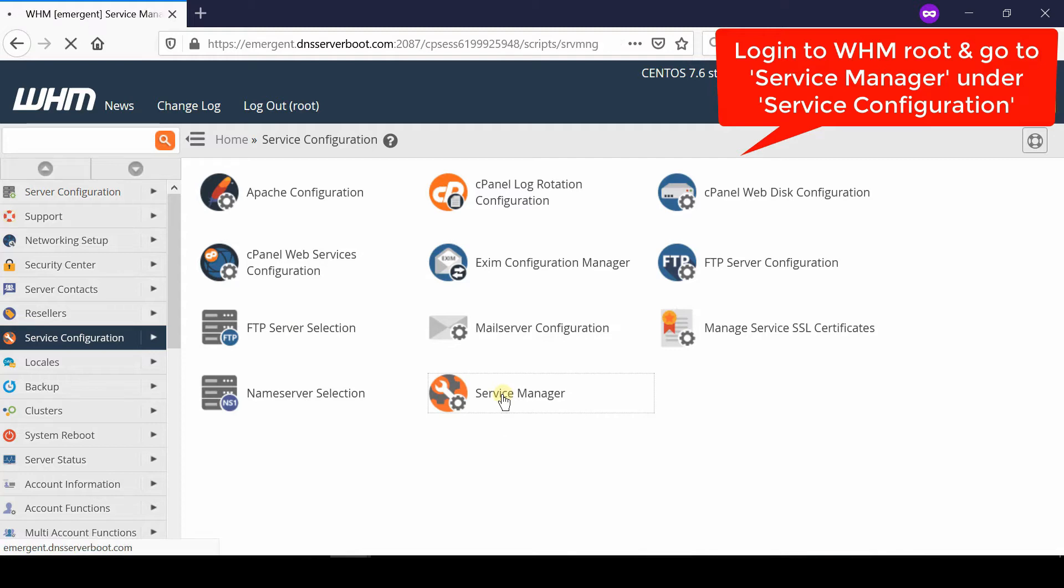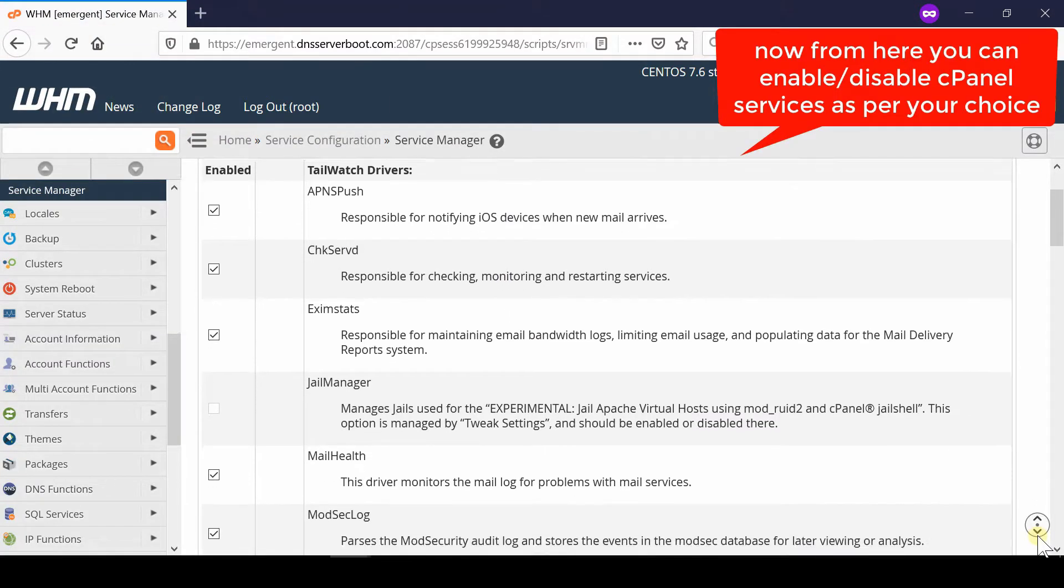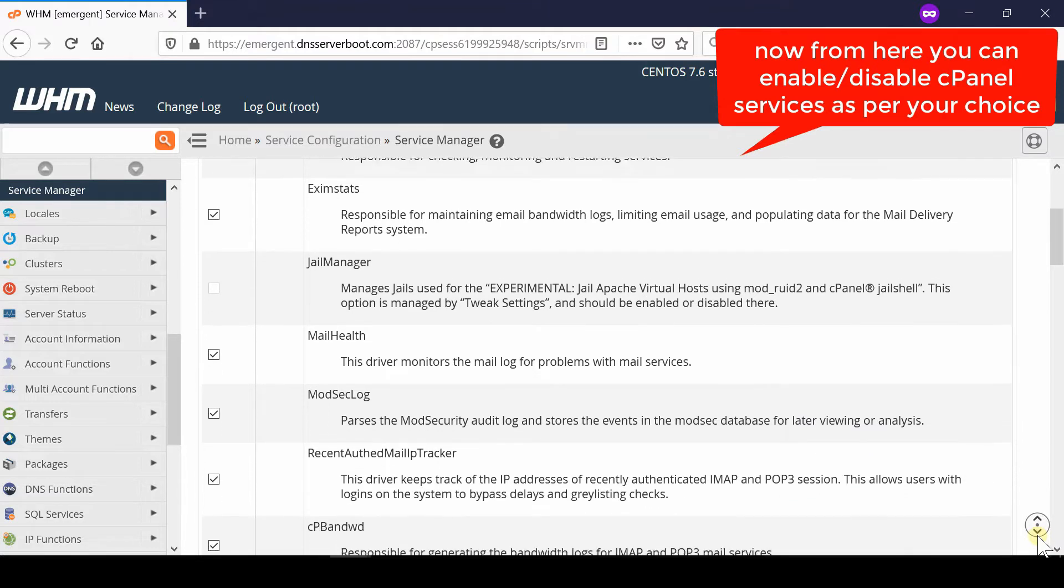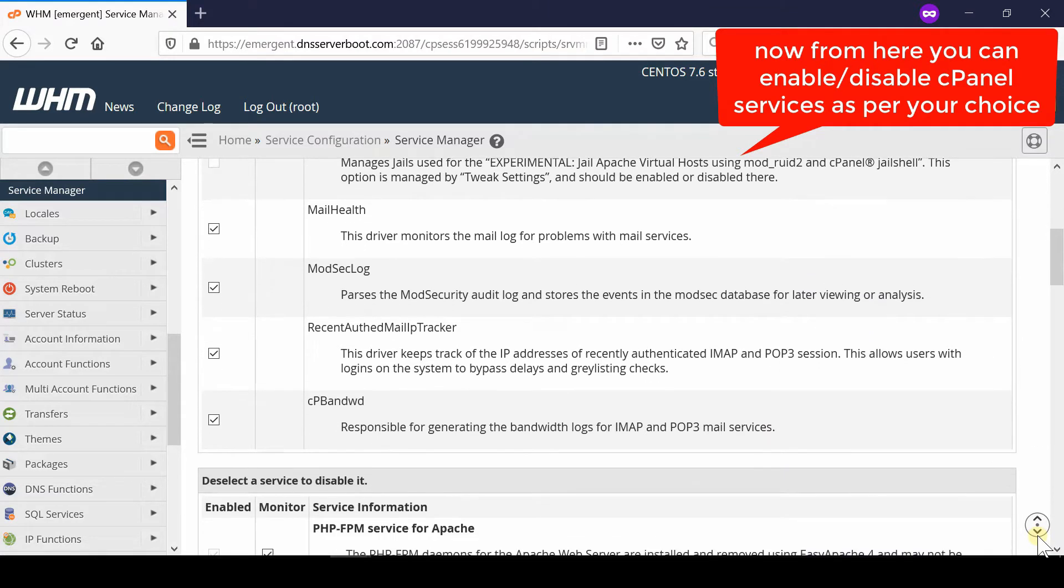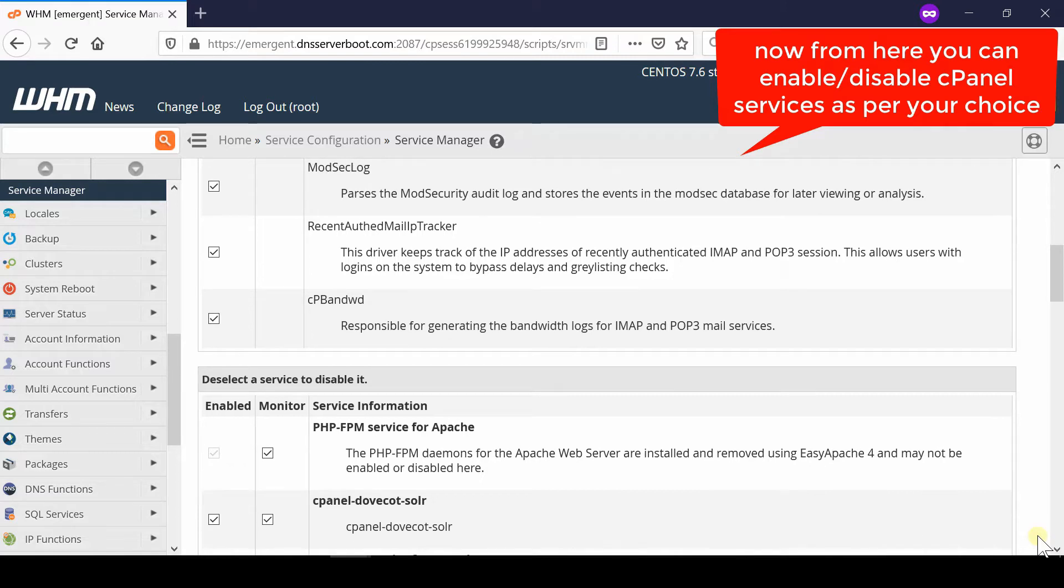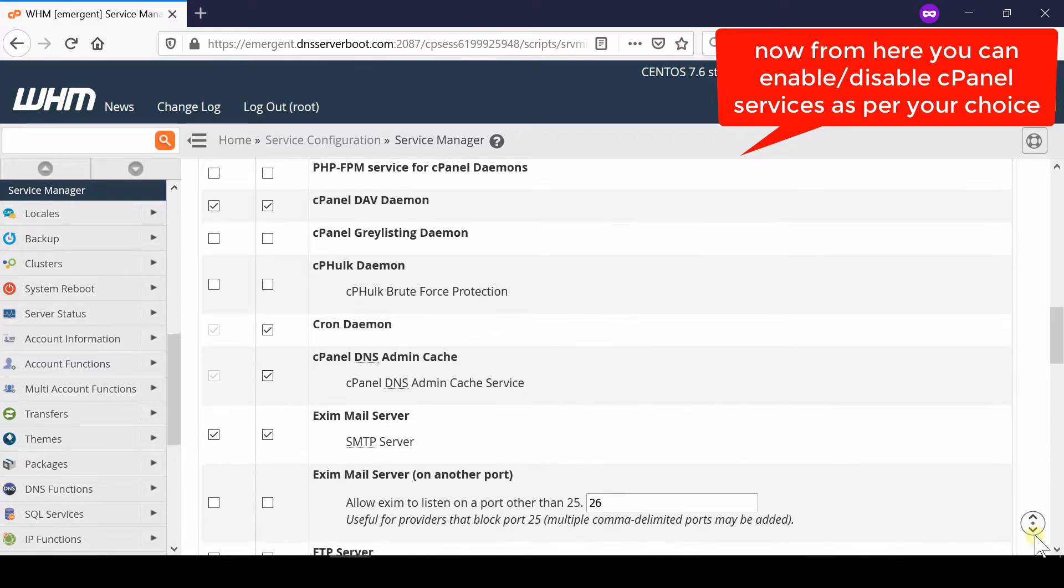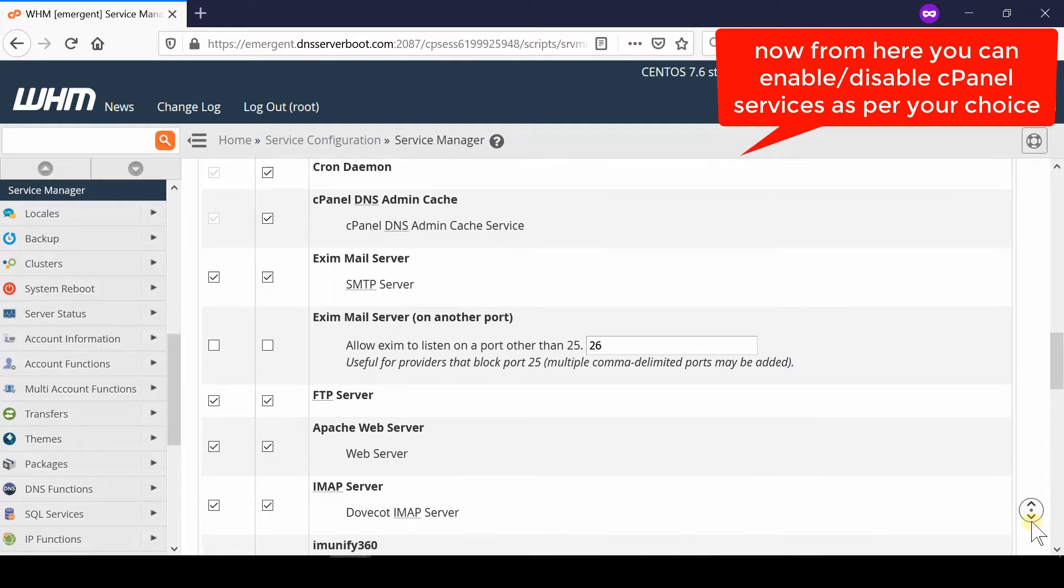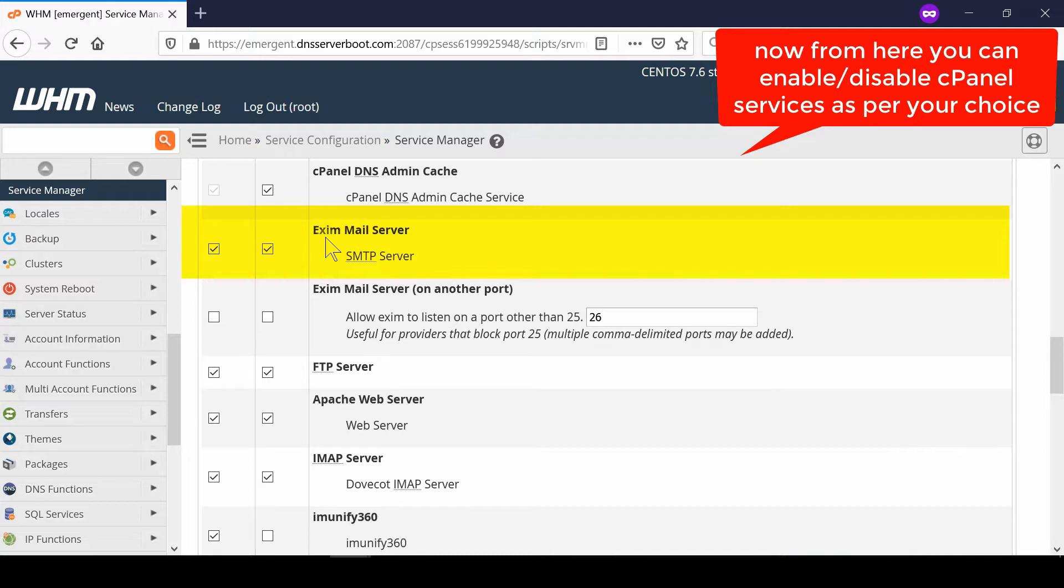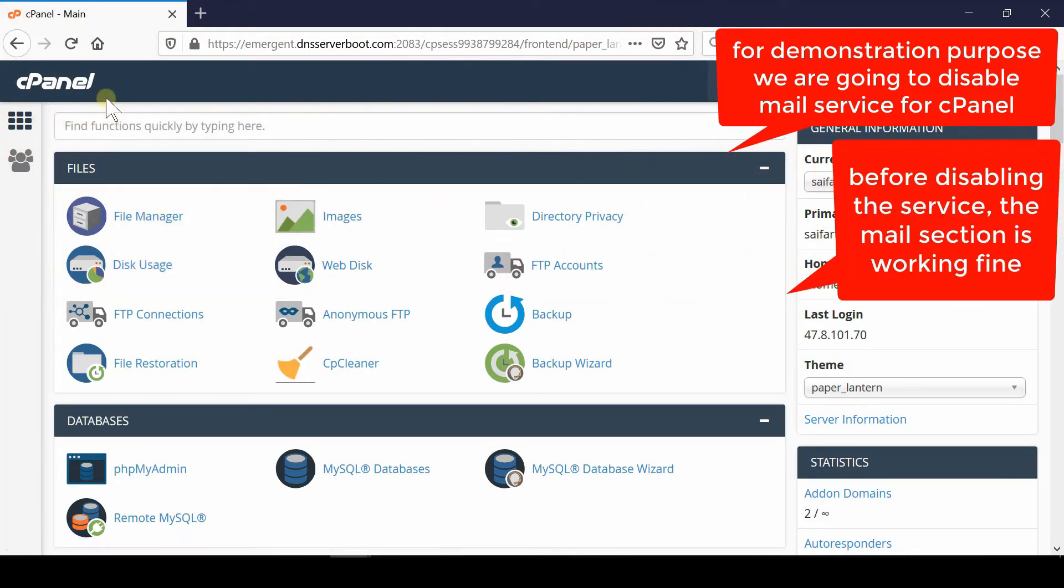From here you will be able to see a lot of services which have been ticked in front of the enabled section. You can enable or disable any cPanel service as per your choice by simply unticking any service to disable it. You can also untick the monitor section if you would like to disable monitoring of that service. By default, cPanel monitors each and every service and lets you know whenever it is down.